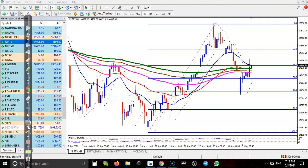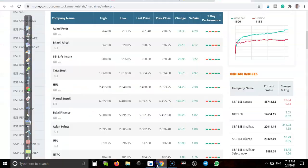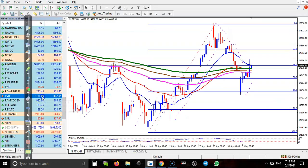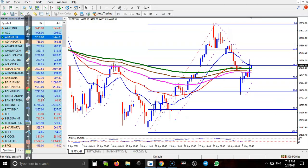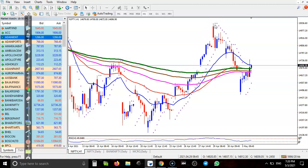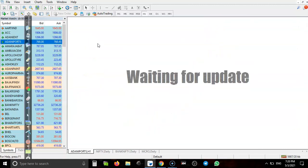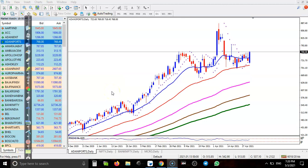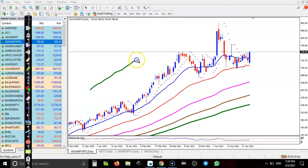Now let's see today's top gainer stock — let's look at Adani Port. This is Adani Port on the daily chart — clear uptrend. In this area they created a new high, but right now we have seen some different pattern forming.